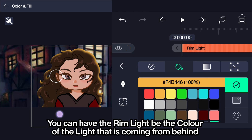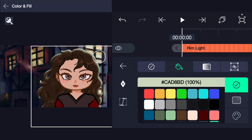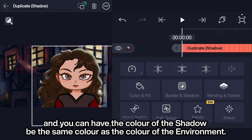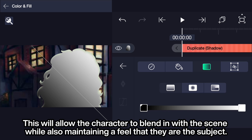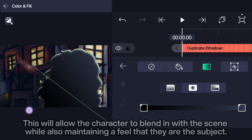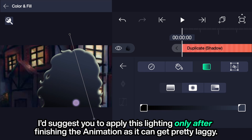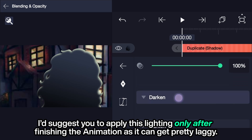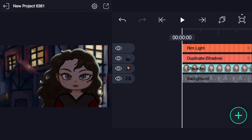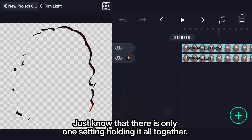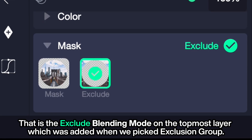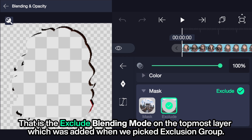You can have the rim light be the color of the light coming from behind, and you can have the shadow color match the color of the environment. This will allow the character to blend in with the scene while also maintaining the feel that they are the subject. I'd suggest applying this lighting only after finishing the animation, as it can get pretty laggy. Just know that there is only one setting holding it all together: the exclude blending mode on the topmost layer, which was added when we picked exclusion group.